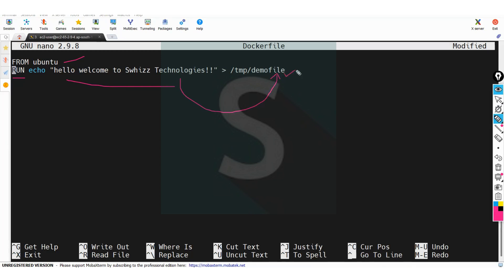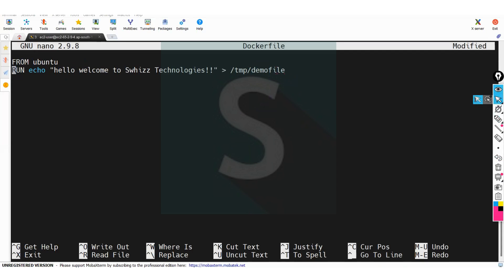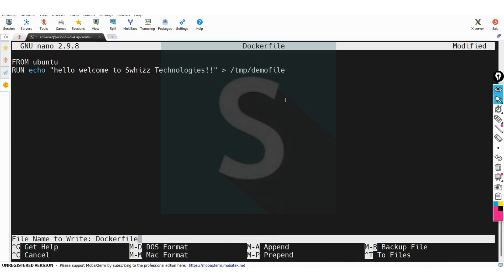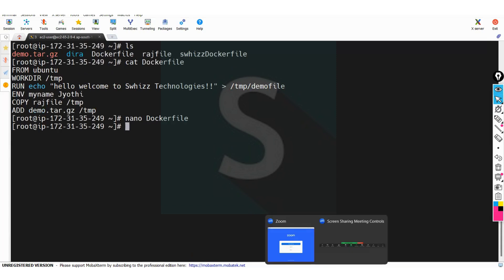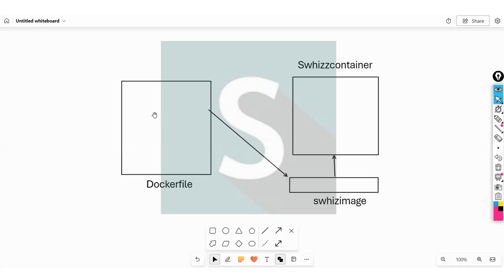I want to create one demo file under the temp directory. In this demo file, I want that output. These are the two instructions I kept in the Dockerfile — FROM Ubuntu and a RUN instruction. Let me save this file and then execute this Dockerfile to build the Docker image.